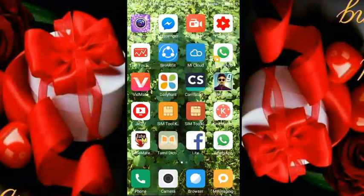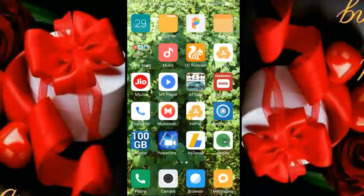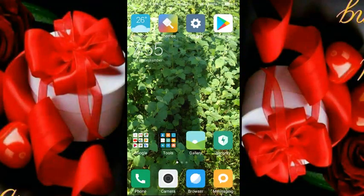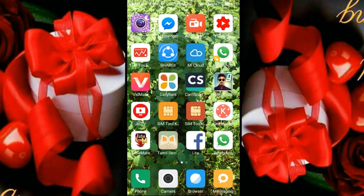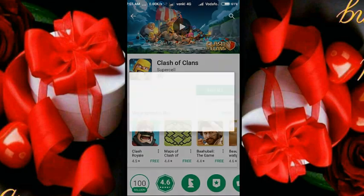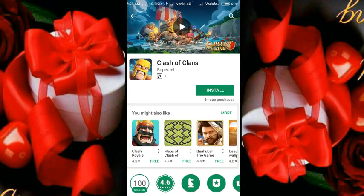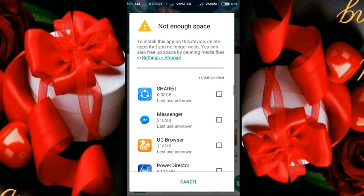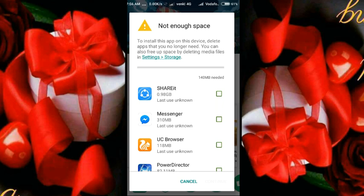you can go to the Play Store. If you have any app in the Play Store, you can find a message. If you want to download or install an app, it will say there is not enough space — we need 140MB to install.